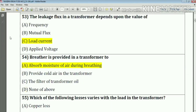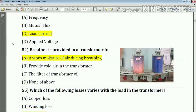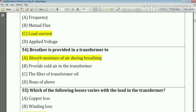Question number 53: The leakage flux in a transformer depends upon the value of load current. Question number 54: A breather is provided in a transformer to absorb the moisture of air during breathing.